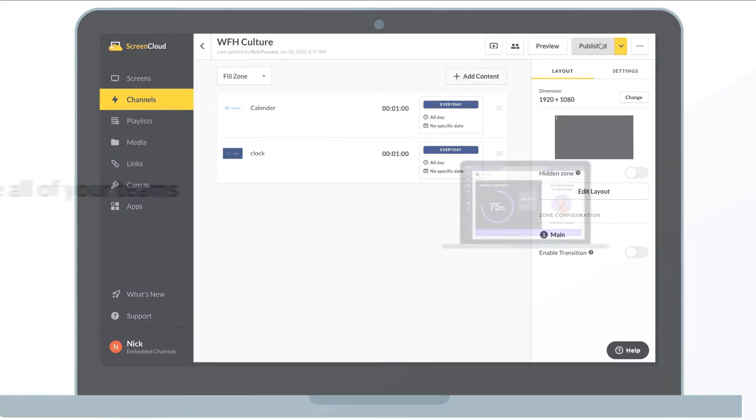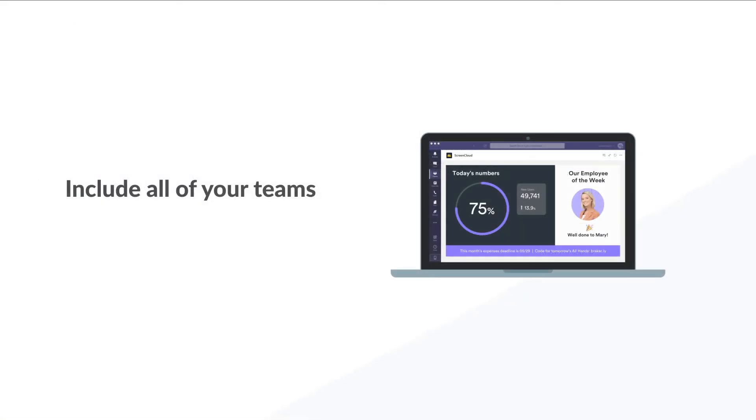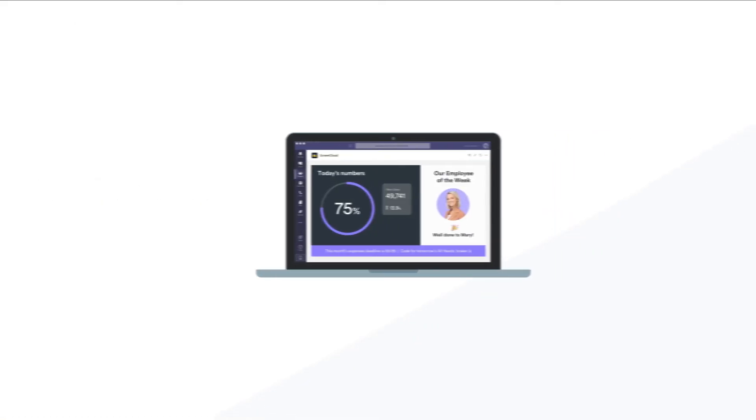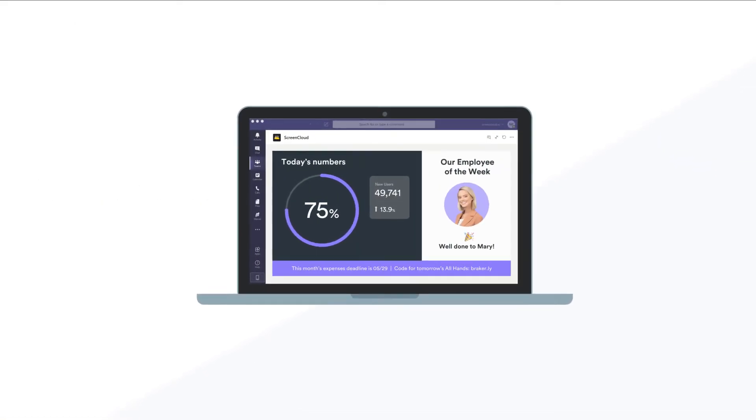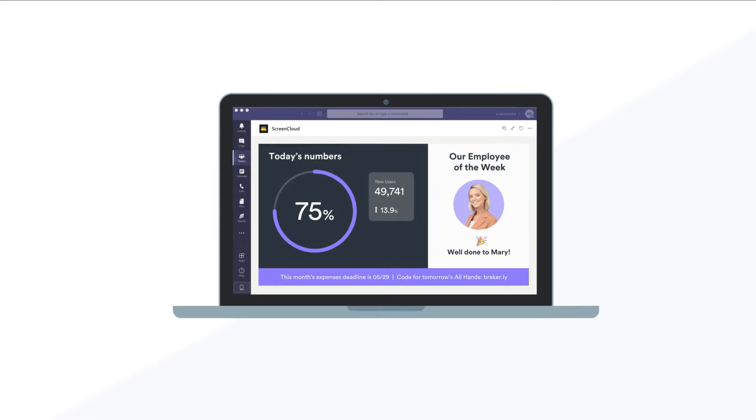Include all of your teams. Get your company notice board messages and announcements in front of the right people at the right time.